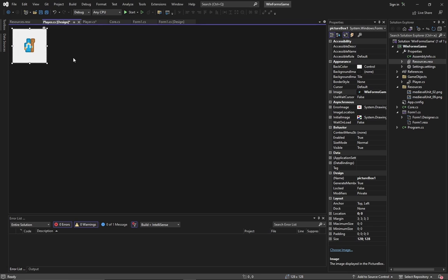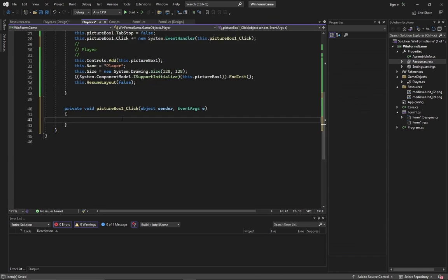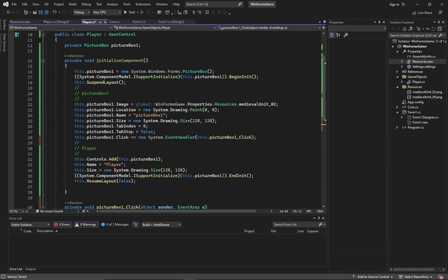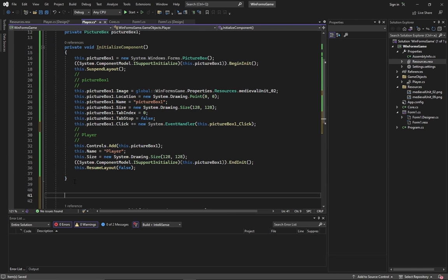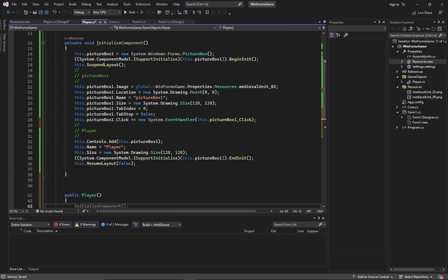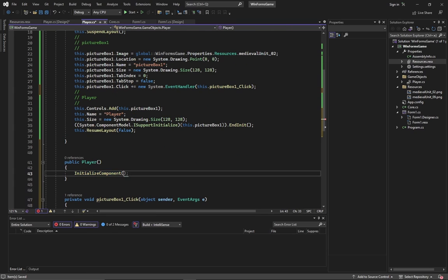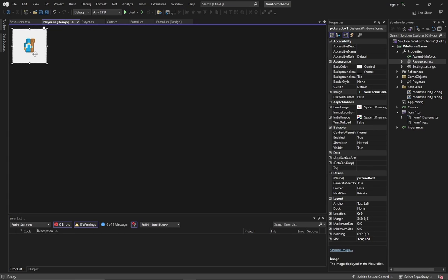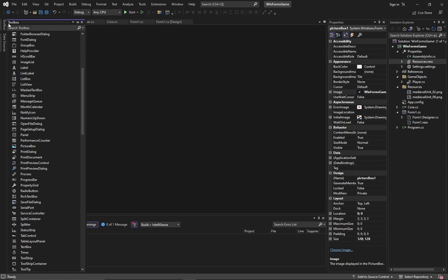Let's open the code. As you see, WinForms automatically generated all information inside the initialize component method. We need to call it inside the constructor. Don't forget to do this in any other custom objects.